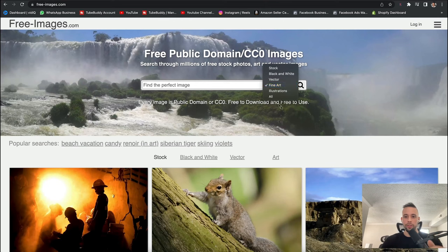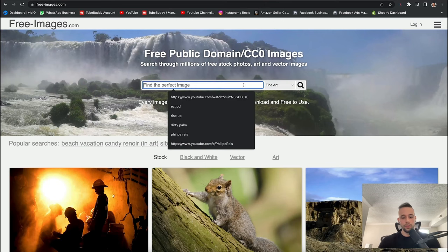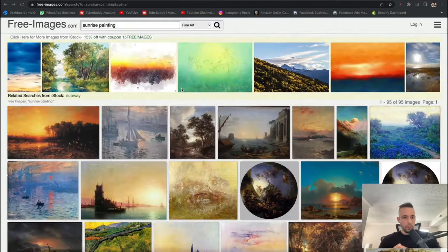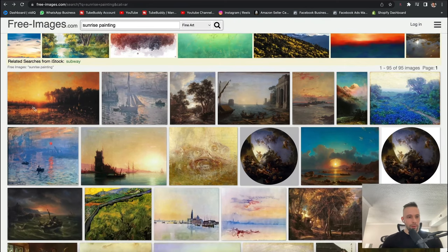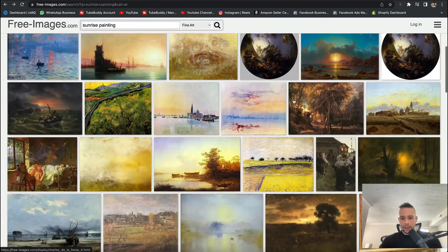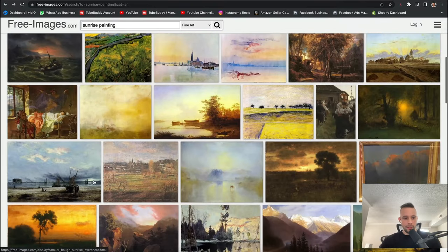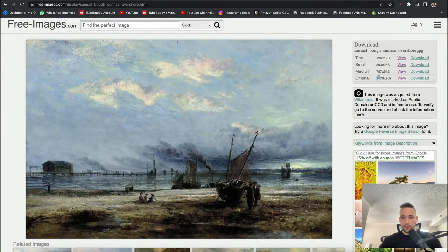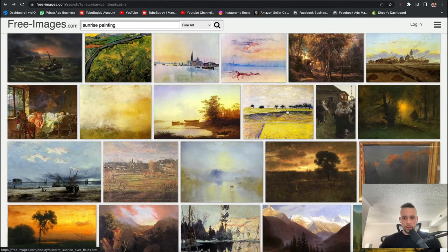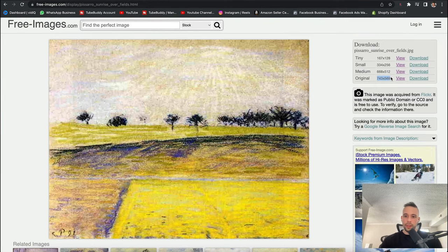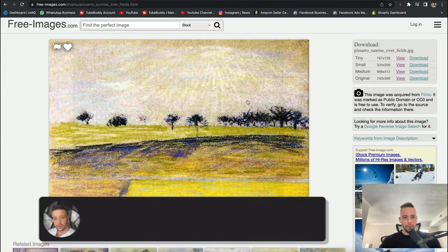Once we have the sunrise paintings, you can see we have some really beautiful ones. You want to go for ones that look like old vintage ones, and you want to search for one that has a big size. This one we could use because it's a big size, but let me show you a small one — see, this one would be too small. You wouldn't be able to use this to sell because you wouldn't be able to make a canvas out of it, an actual painting.